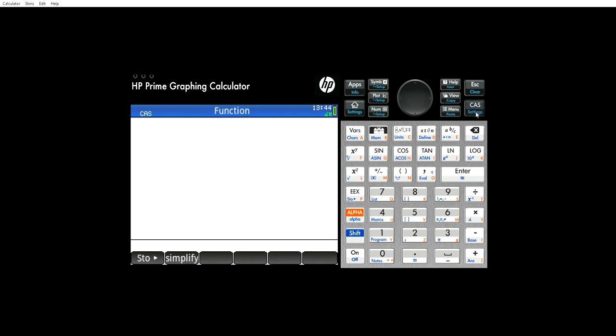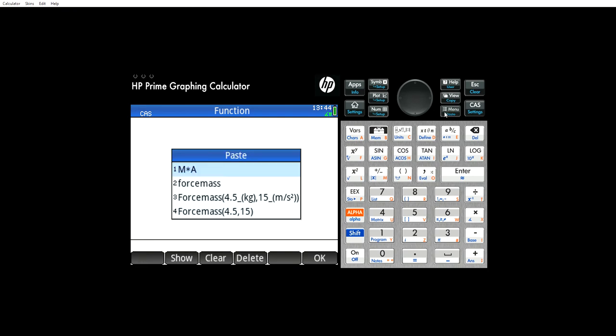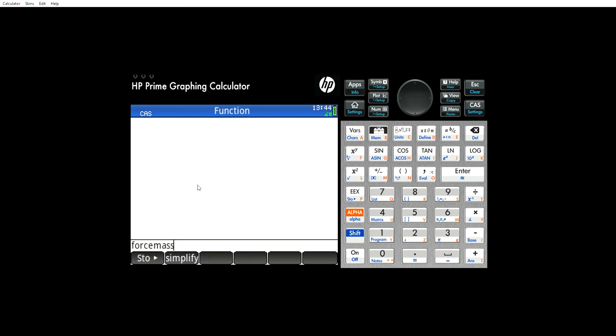Now what you do, you go to the CAS menu and we're going to paste the name of that function right there. When you do that, it brings up this little menu right here which tells you that in brackets you need your mass, a comma, then your acceleration, and this is what it does. It times the mass and the acceleration.